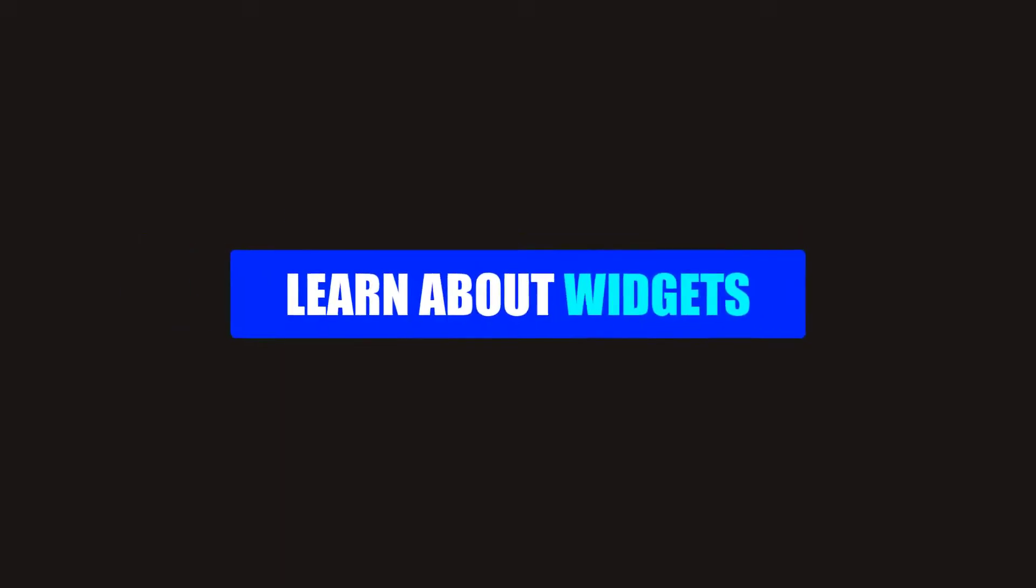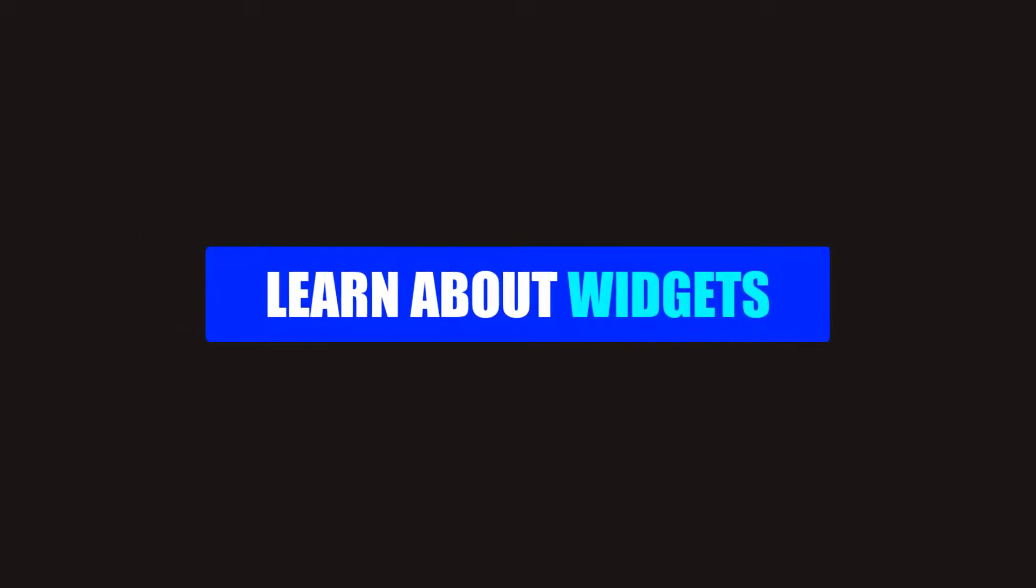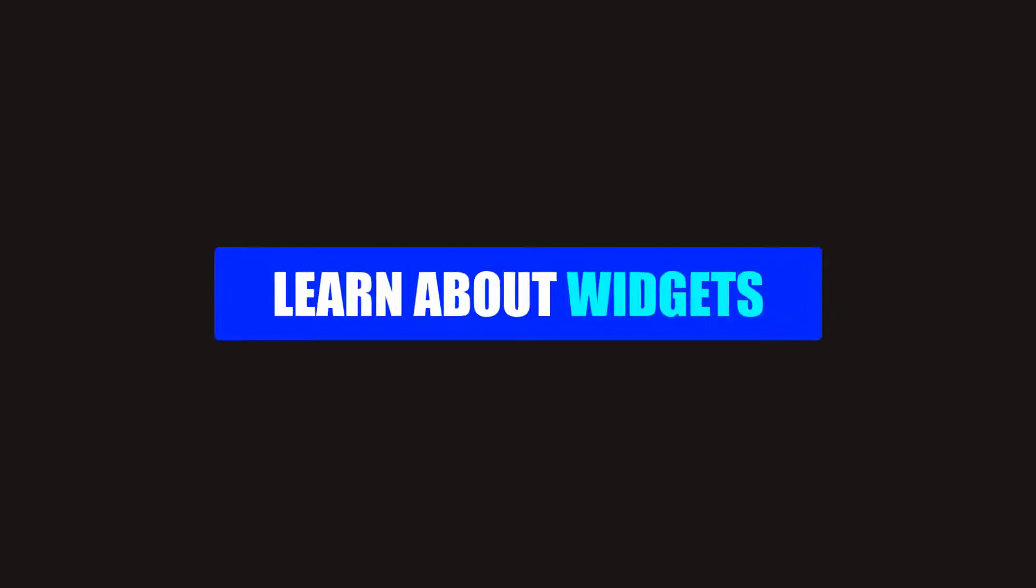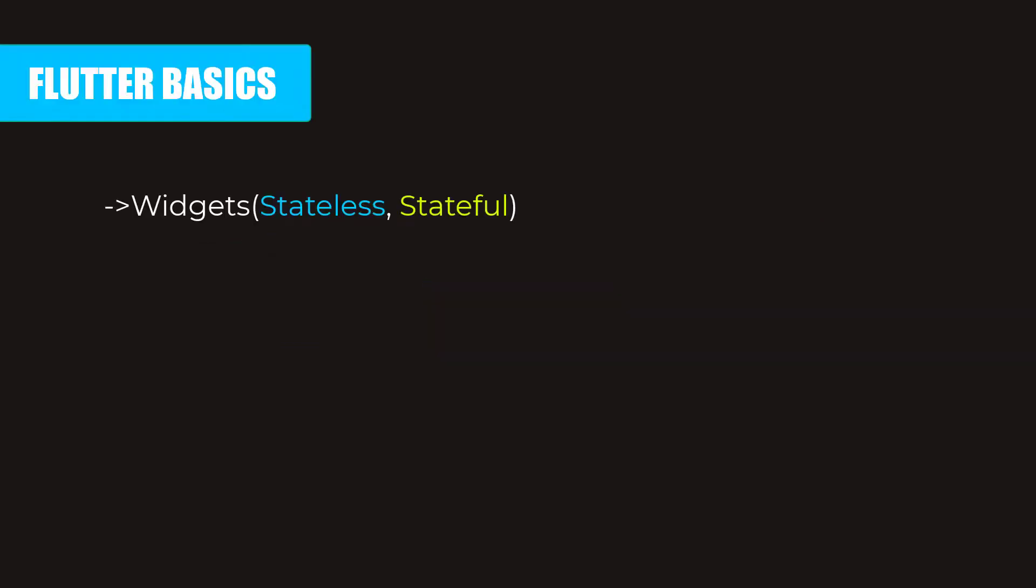In Flutter, the most important topic is about widgets. The whole Flutter app is based on widgets. Now what are widgets? So widgets are just a piece of code that can be reused across the entire application. There are two types of widgets: a stateless widget and a stateful widget.